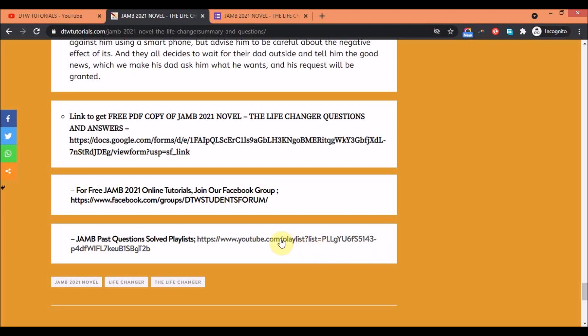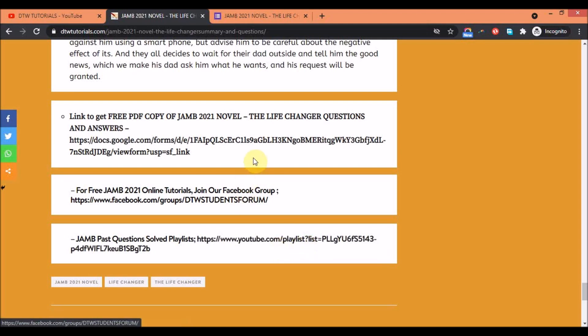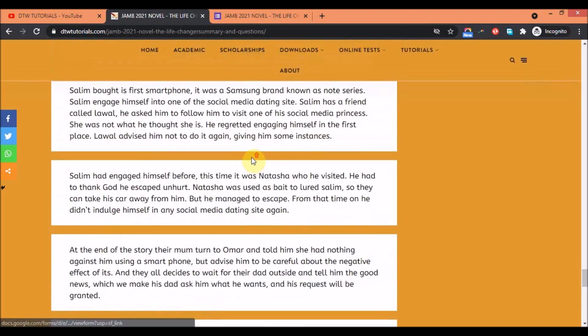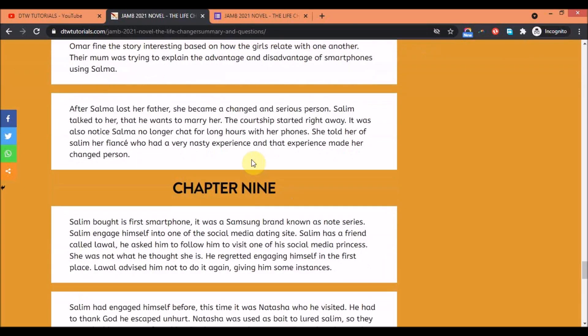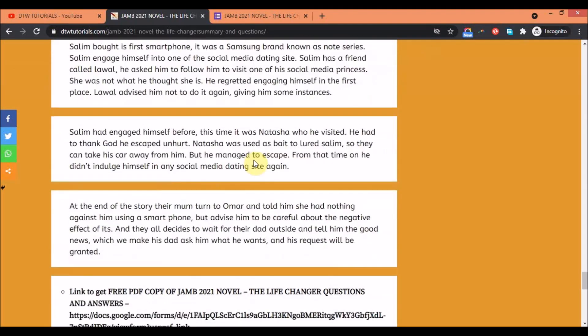The JAMB past questions include maths, questions one to forty, in playlists covering several years from 2017 backwards to date.